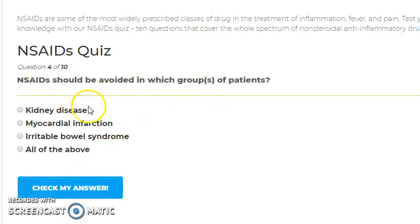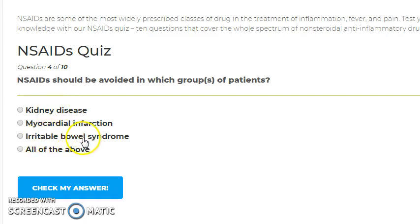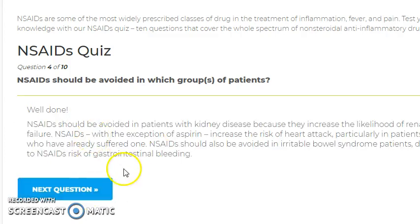NSAIDs should be avoided in which group of patients? The answer is all of the above: kidney disease, irritable bowel syndrome, and myocardial infarction. In kidney disease, NSAIDs reduce blood flow to the kidney. In IBS, they cause further gastric irritation. In myocardial infarction, they increase sodium and water retention. Note: aspirin does not increase the risk of heart attack.